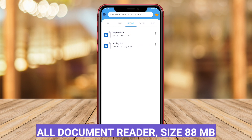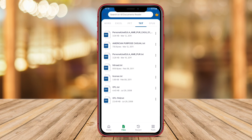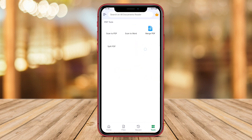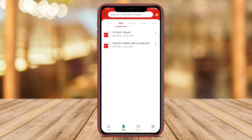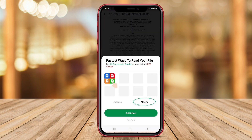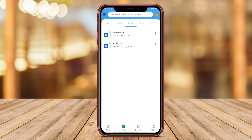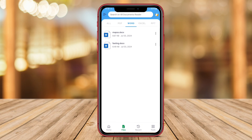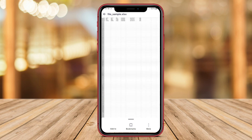AllDocumentReader is a comprehensive application that serves as a one-stop solution for viewing documents on Android devices. This app supports a wide range of file formats, including PDF, DOC, DOCX, XLS, XLSX, PPT, and more, making it versatile for various document types. Users can easily open, read, and manage their documents within the app's intuitive interface. AllDocumentReader also offers features such as text search, bookmarking, and document organization to enhance the user experience.